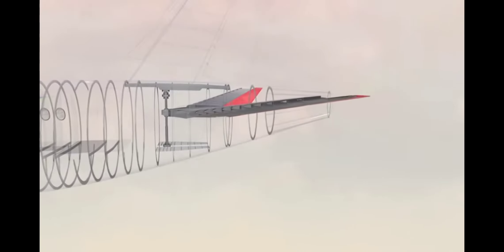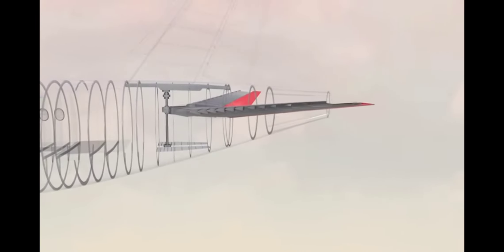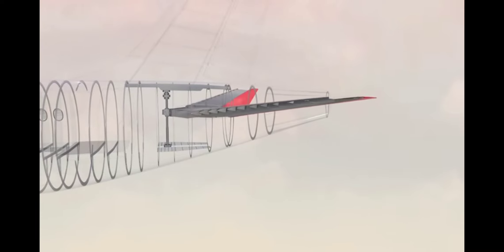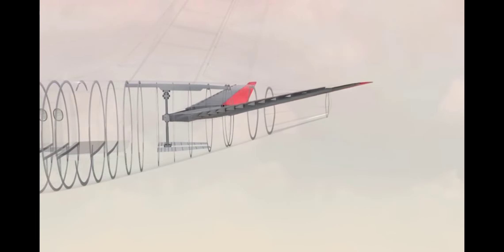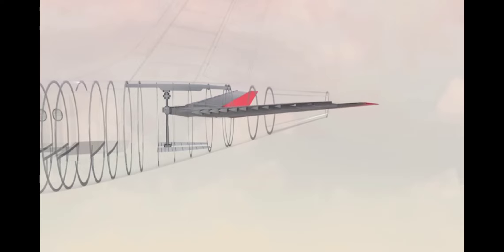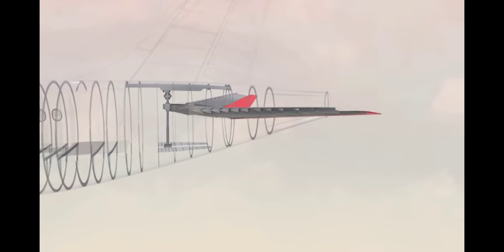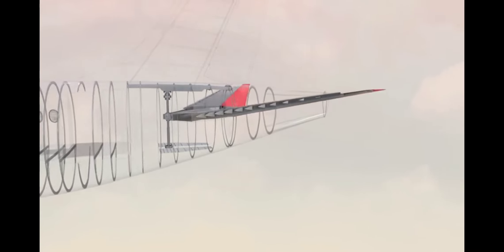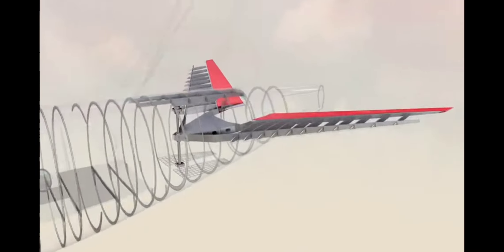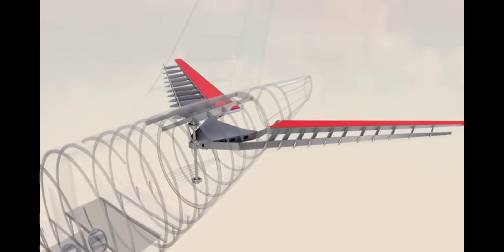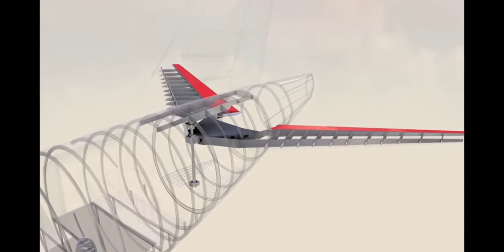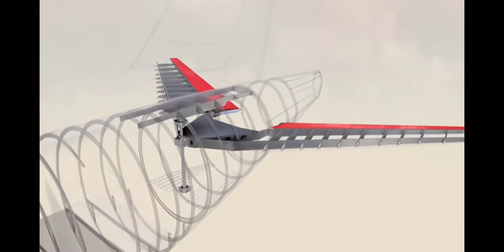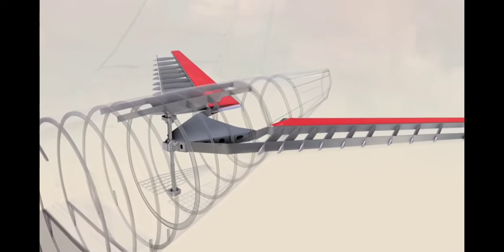The entire horizontal stabilizer, which the elevators are attached to, can be rotated to hold the plane at a particular attitude and leave the elevators for finer adjustments. To achieve this, the stabilizer is attached to a motorized device that can move up or down a threaded rod.